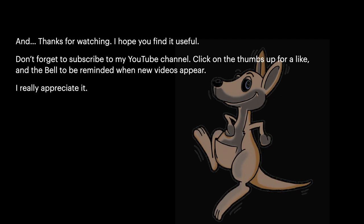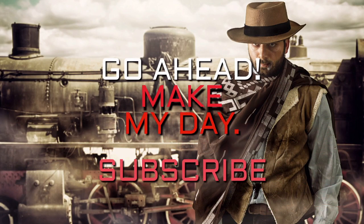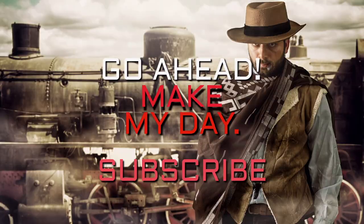Remember, photographs don't work well. But you can still trace a very good likeness of a person with some care. And you can shade it and colour it and things like that. Logos and clip art are relatively easy. Can you trace this one for example? And, thanks for watching. I hope you find it useful. Don't forget to subscribe to my YouTube channel. Click on the thumbs up for a like and the bell to be reminded when new videos appear. I really appreciate it. Bye. I'll see you soon.